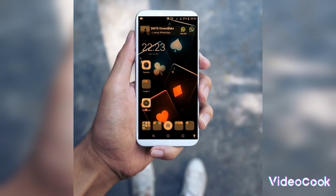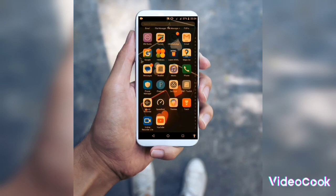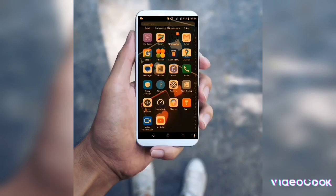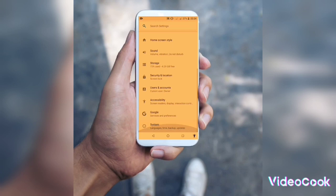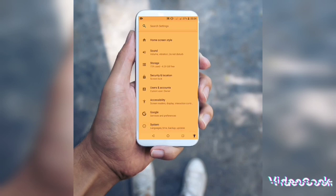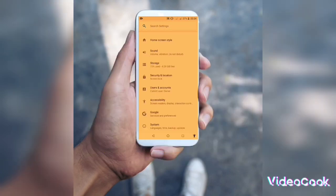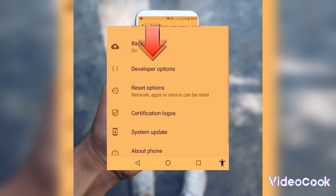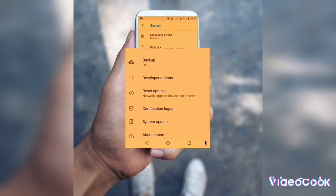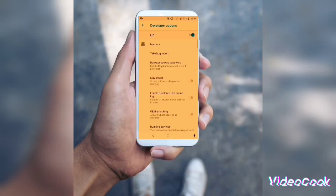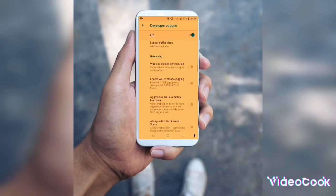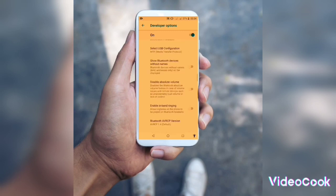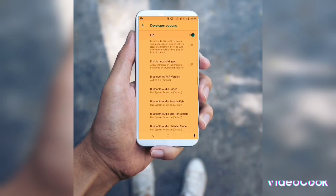Click the settings button, then click on the System option. Click on the Developer Options. Click on Show Pointer Location or the mouse skin option.